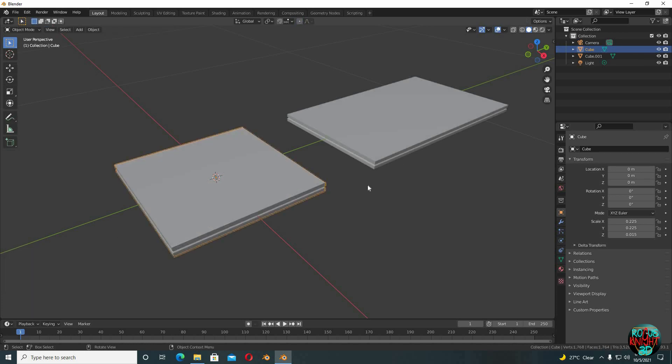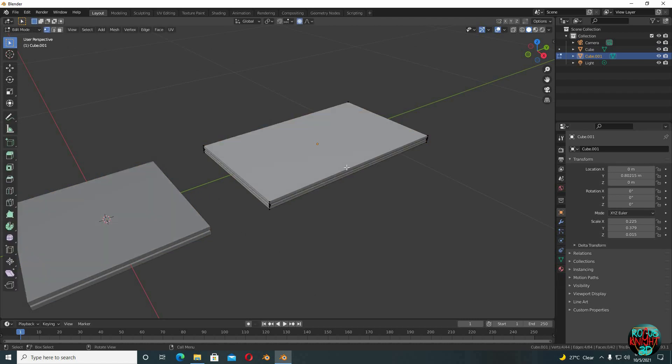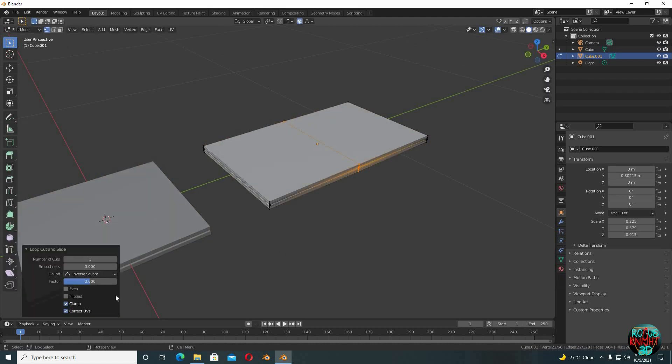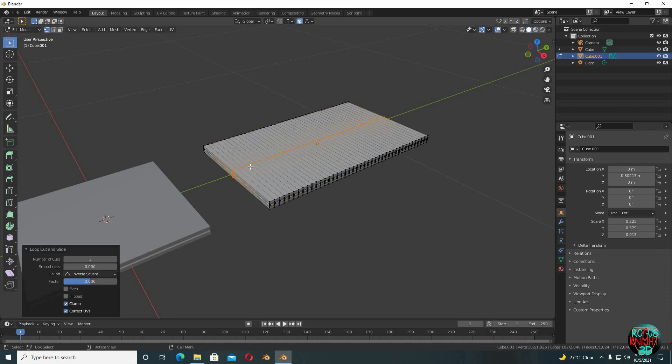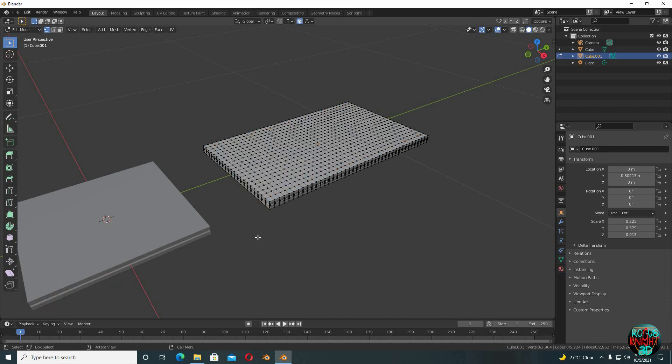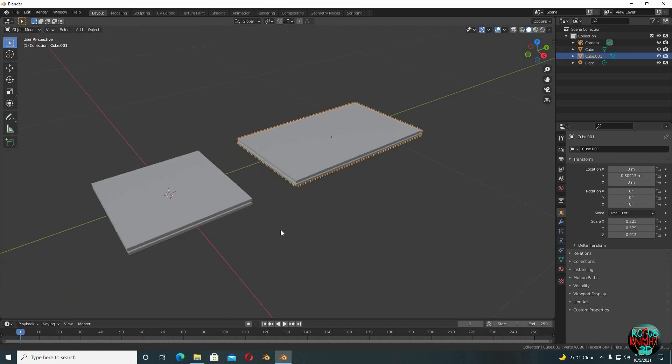Back to object mode. And now for the pillow, go to edit mode. Control+R to place a loop cut. This time we will be using 14 number of cuts, then Control+R again and 20 number of cuts. Back to object mode.